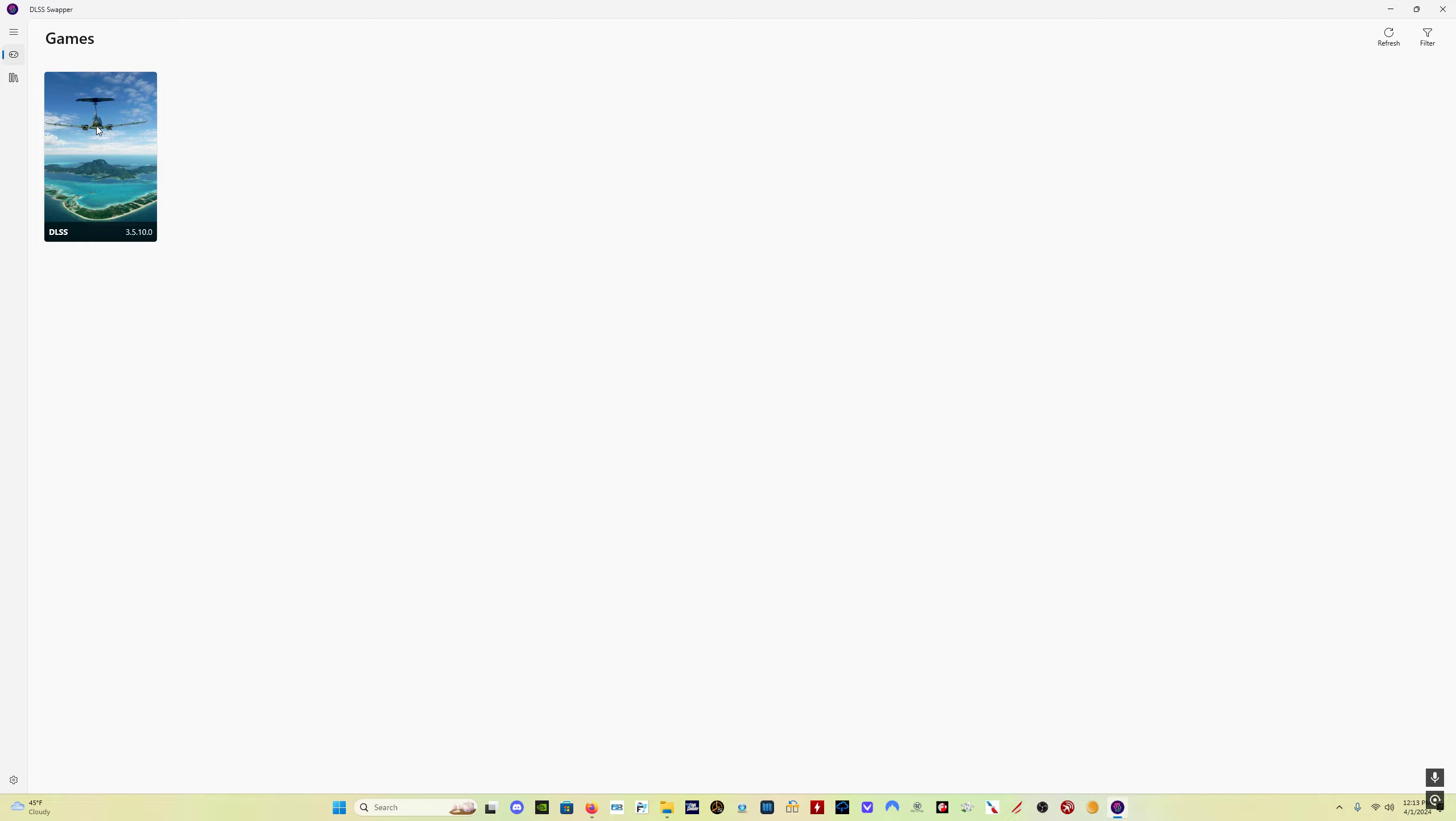There are two separate files. There's the DLSS file and the DLSS-G file. The DLSS-G file is the one that you need for frame generation for the 40 series cards. Now, for the regular DLSS file, we can just update it here in DLSS Swapper.